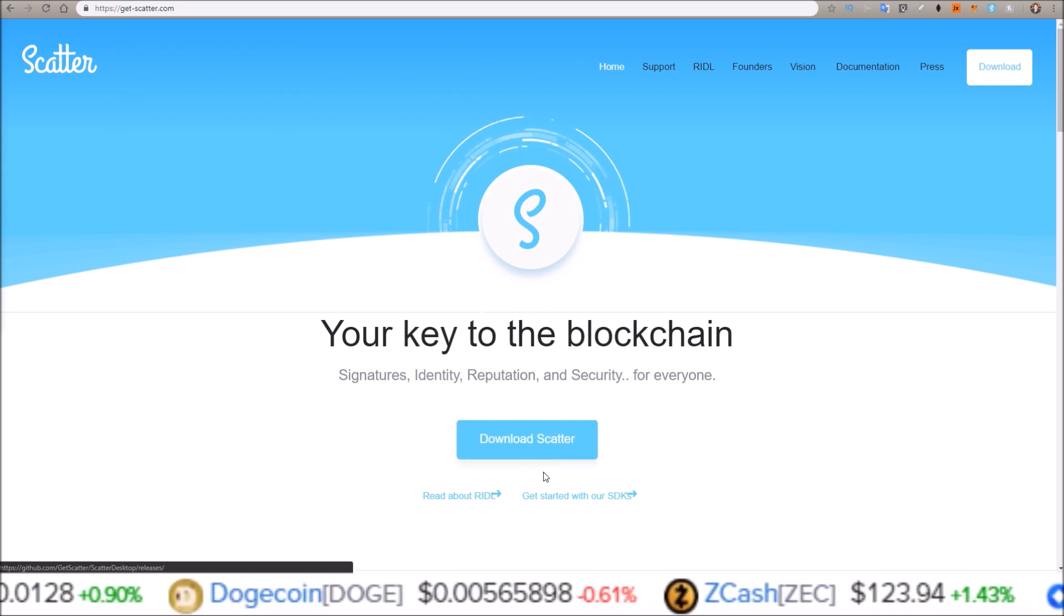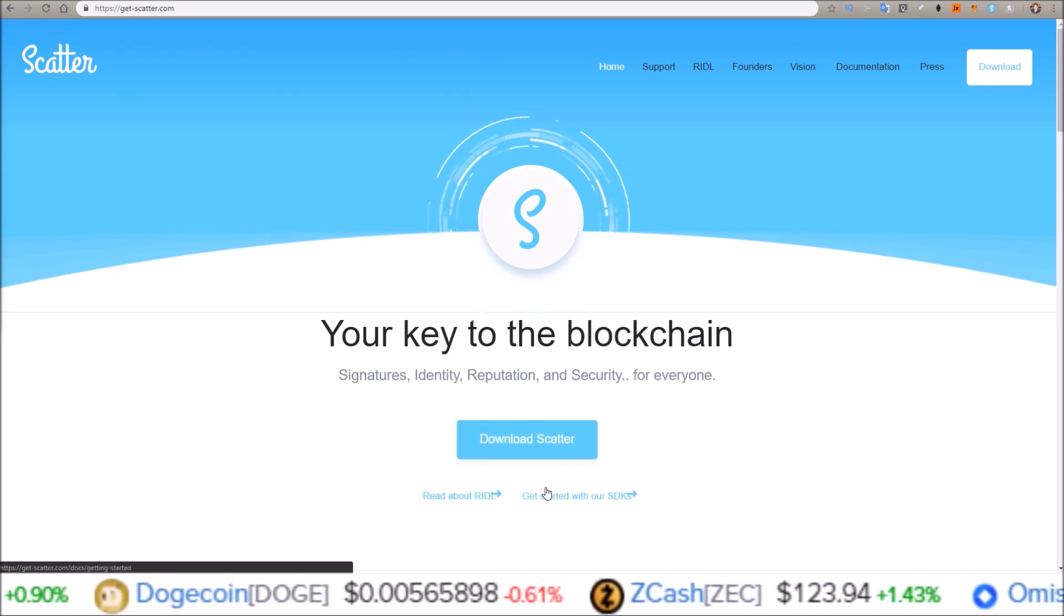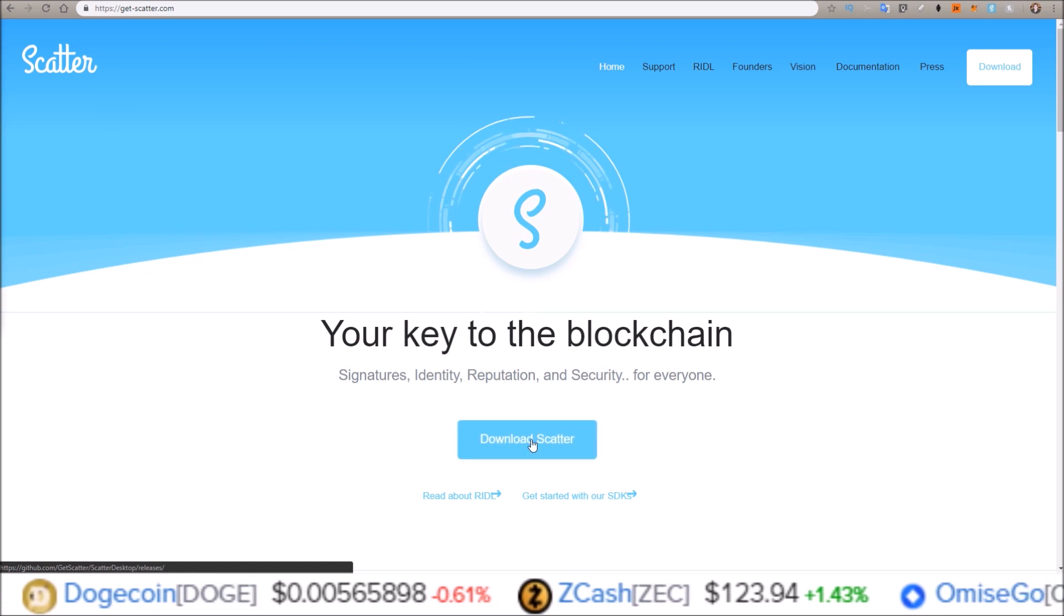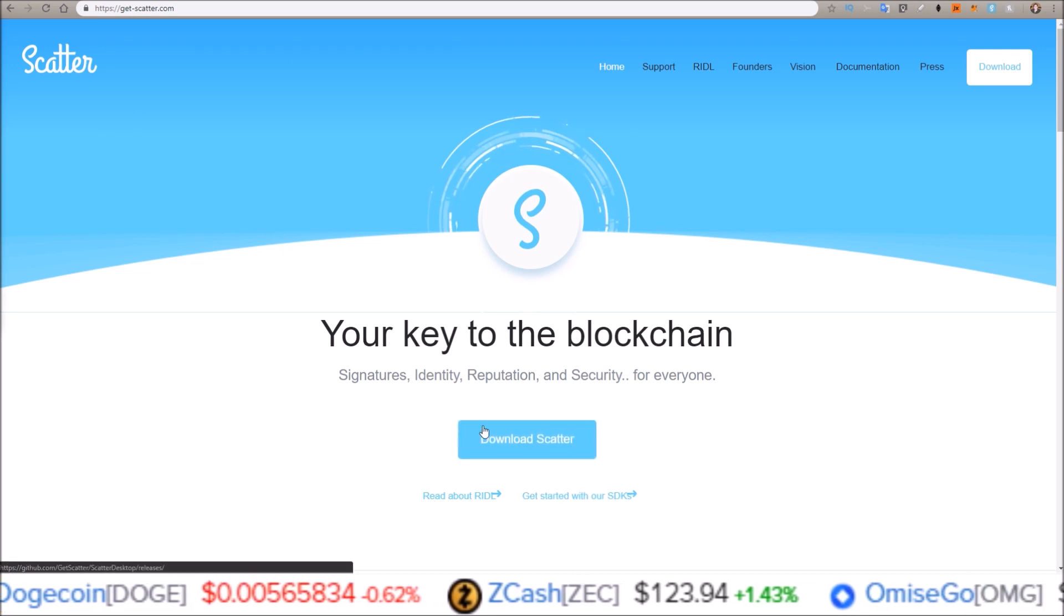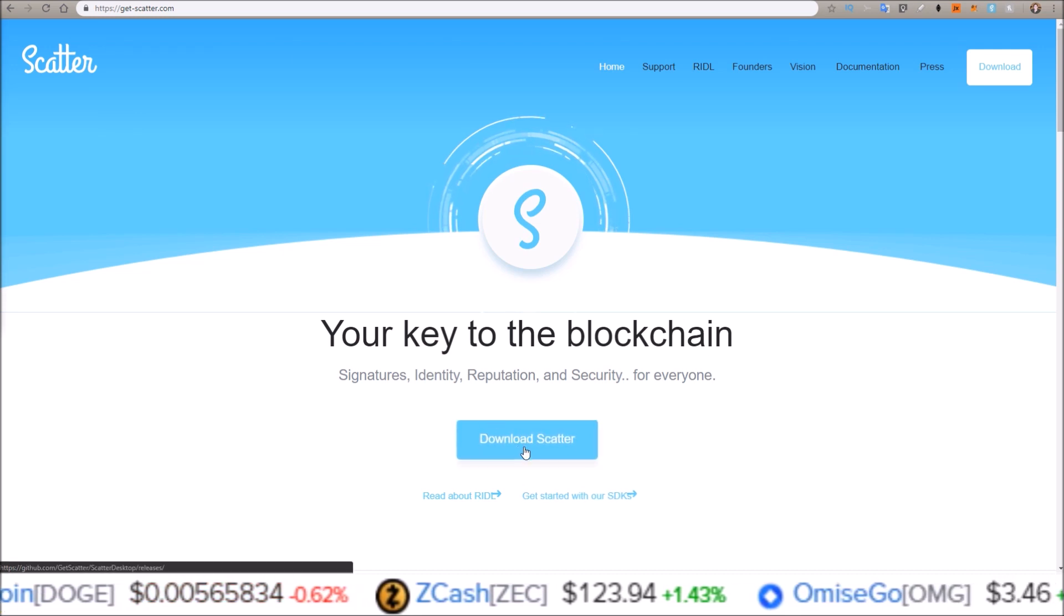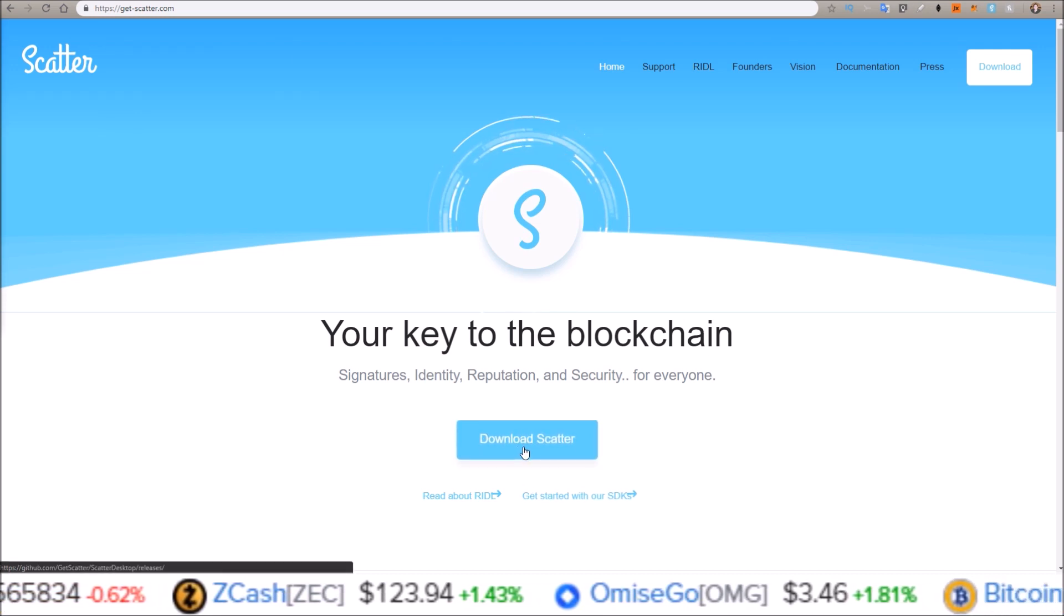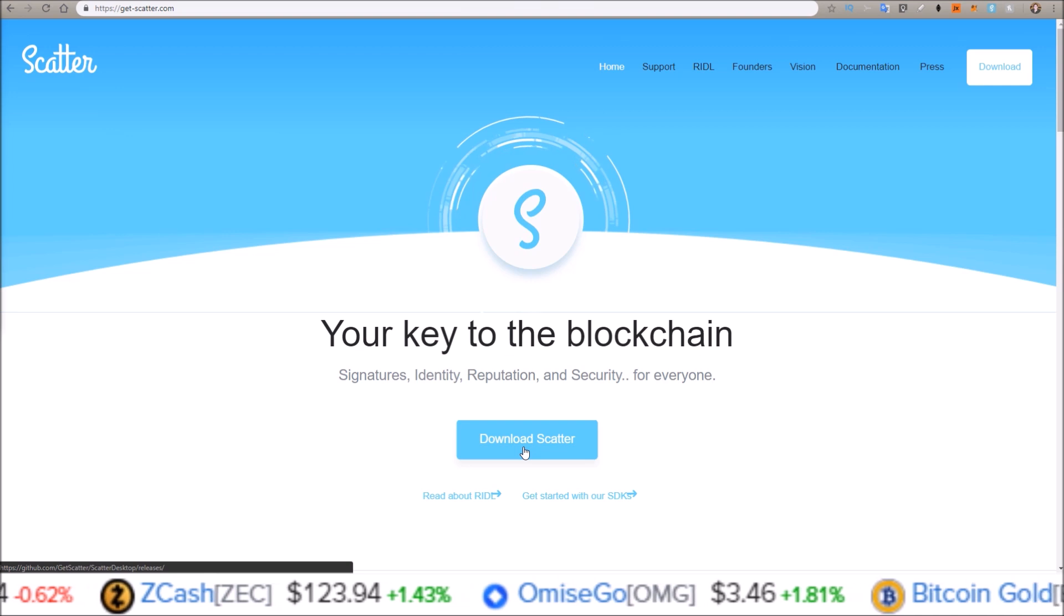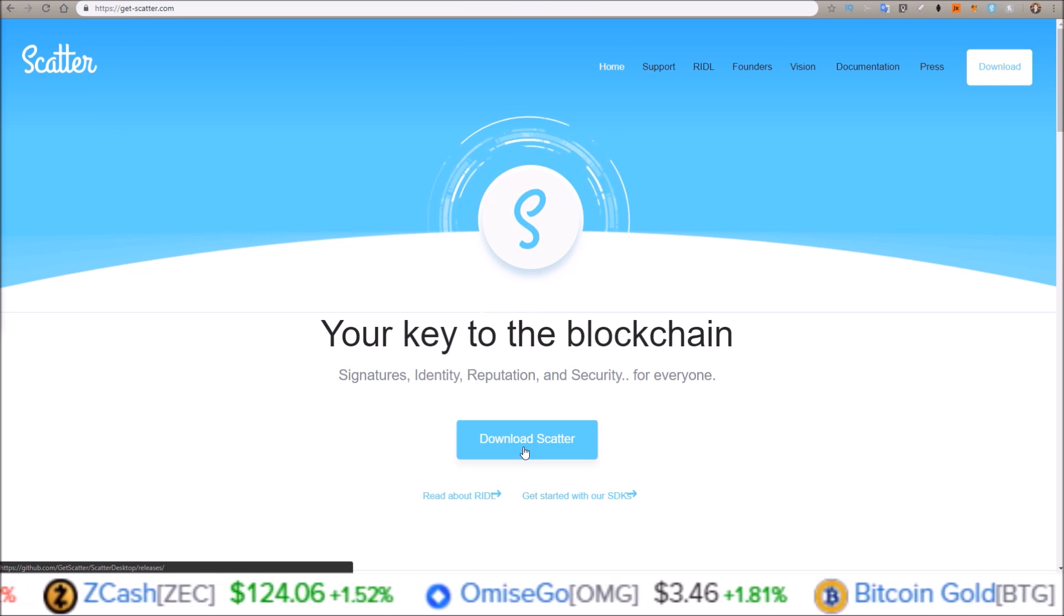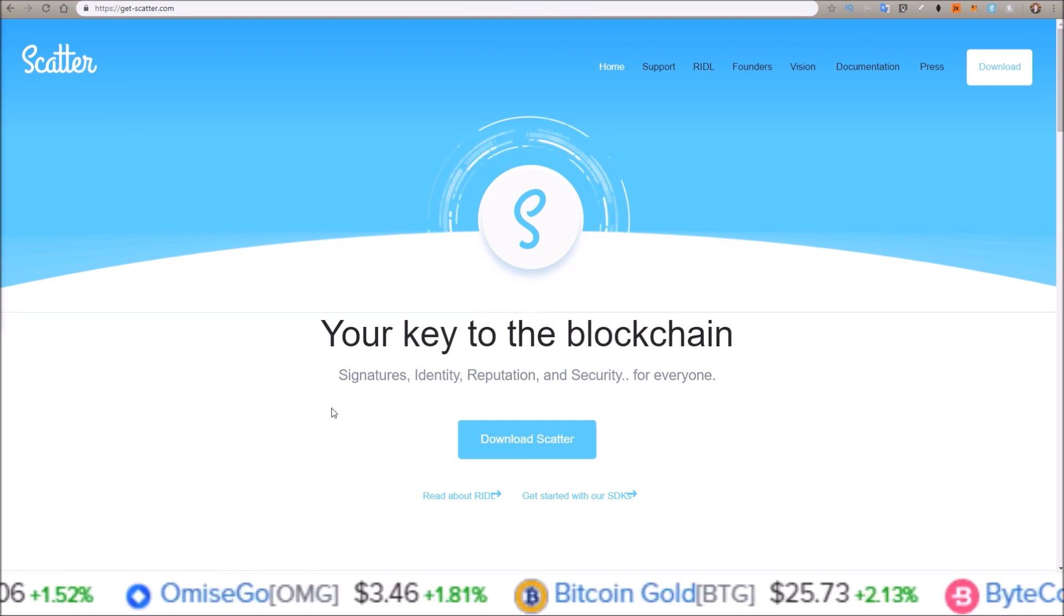As you can see on the Scatter website, there is no longer two download links, there's only one download link, and this takes you to the Scatter desktop download page on GitHub.